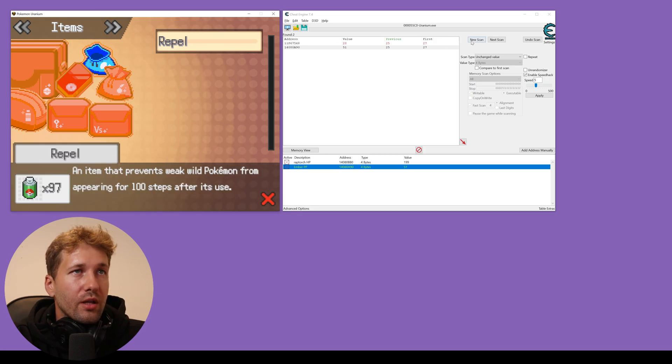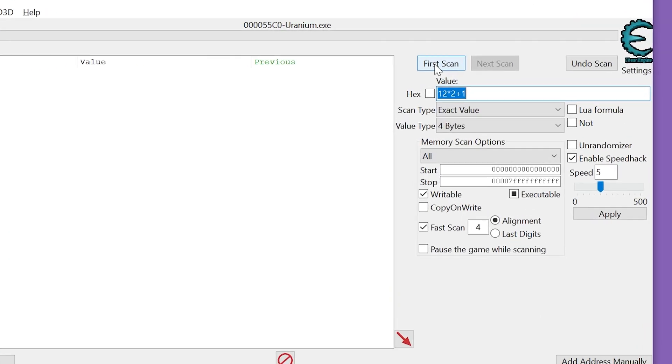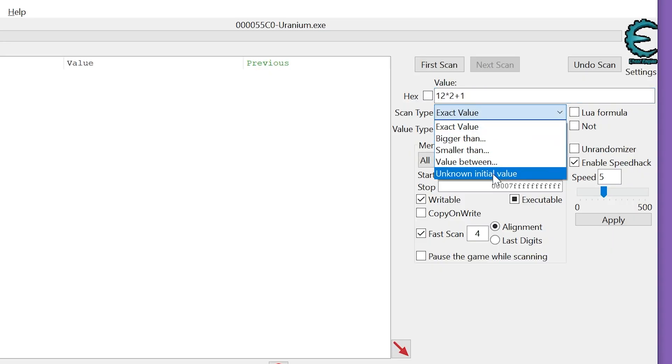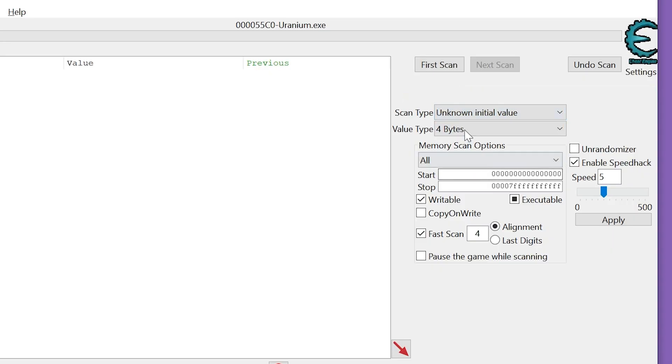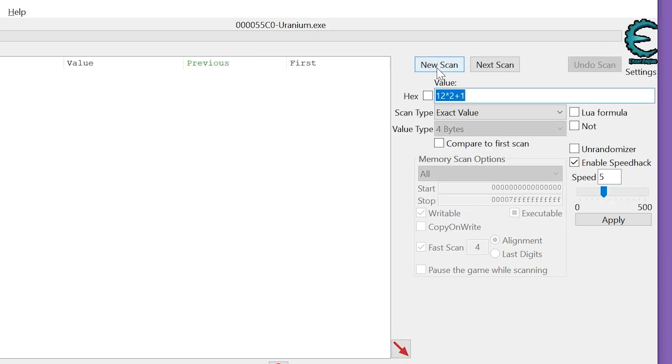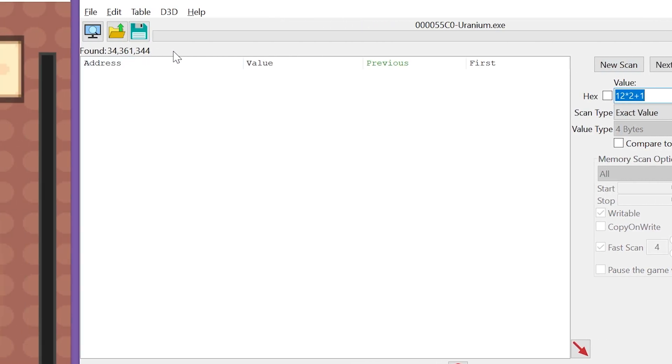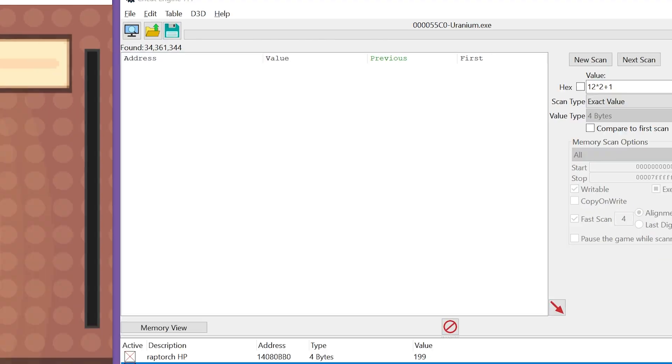Swash used the repel. We're going to click new scan, scan type, unknown initial value because we don't know how many steps we have left. I'm going to click first scan and this comes up with 34 million values.